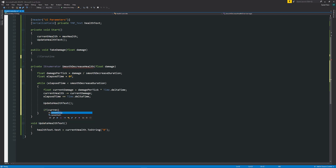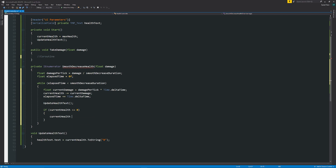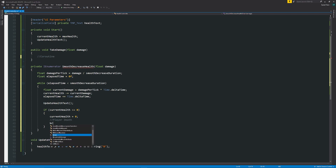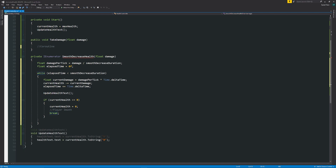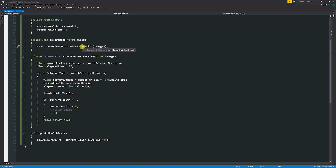Then we might want to check if health is ever 0. So we'll say if currentHealth is ever less than or equal to 0, then currentHealth should be equal to 0. Then we can say that the player's death could happen here. Then we'll break at this point because we don't want to do the loop anymore. Underneath the last curly bracket we'll say yield return null because we want to give control back to Unity. Then we run the coroutine by saying StartCoroutine, specifying the SmoothDecreaseHealth method and then the damage float.